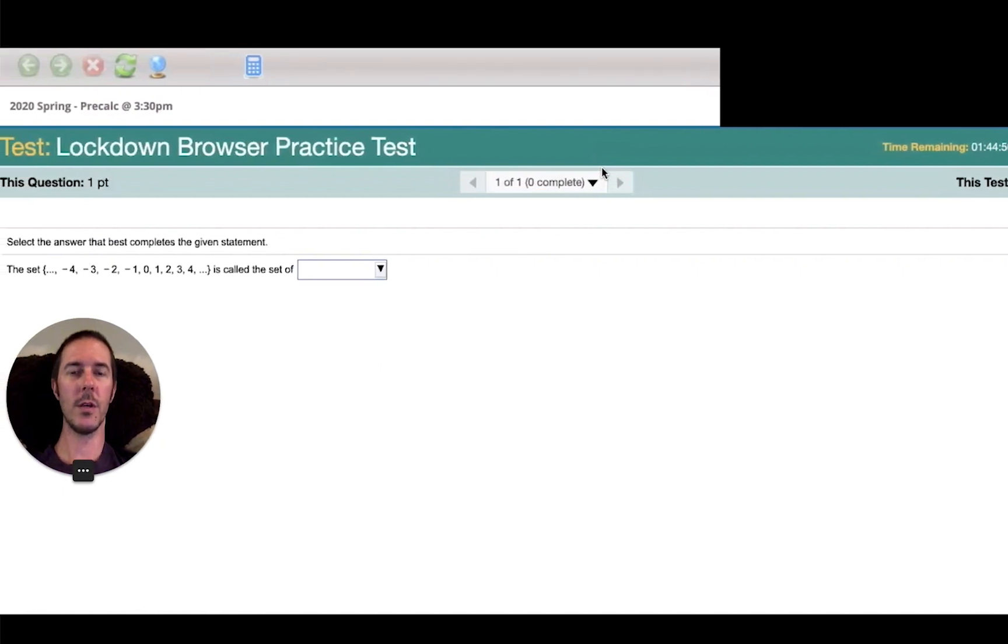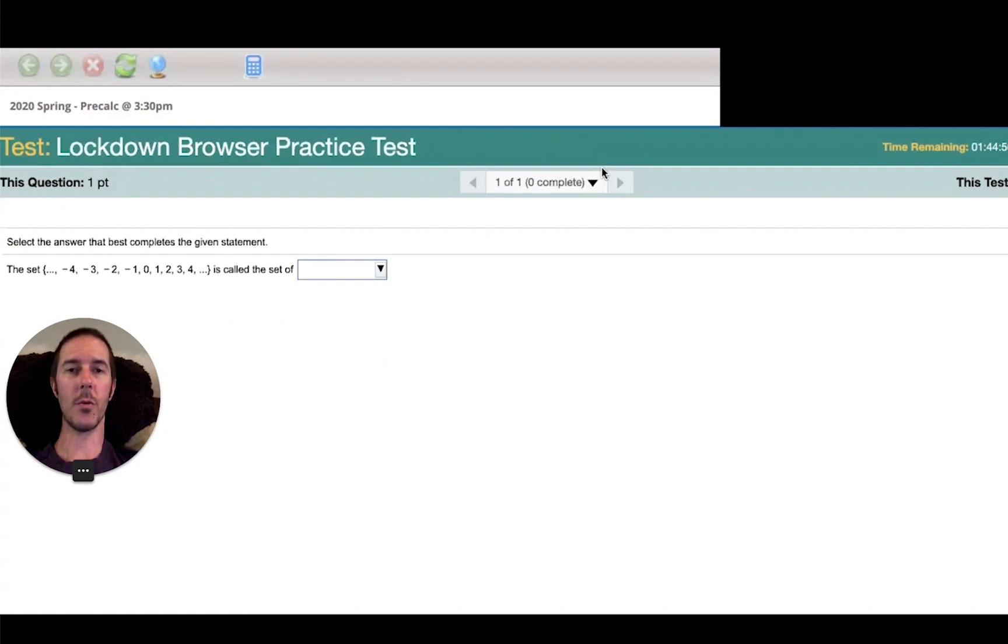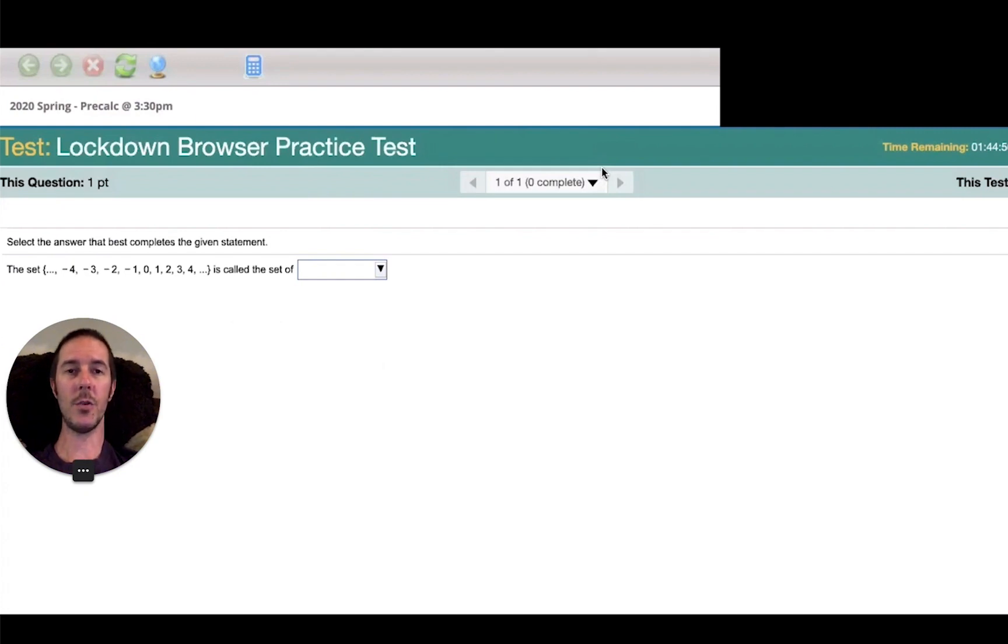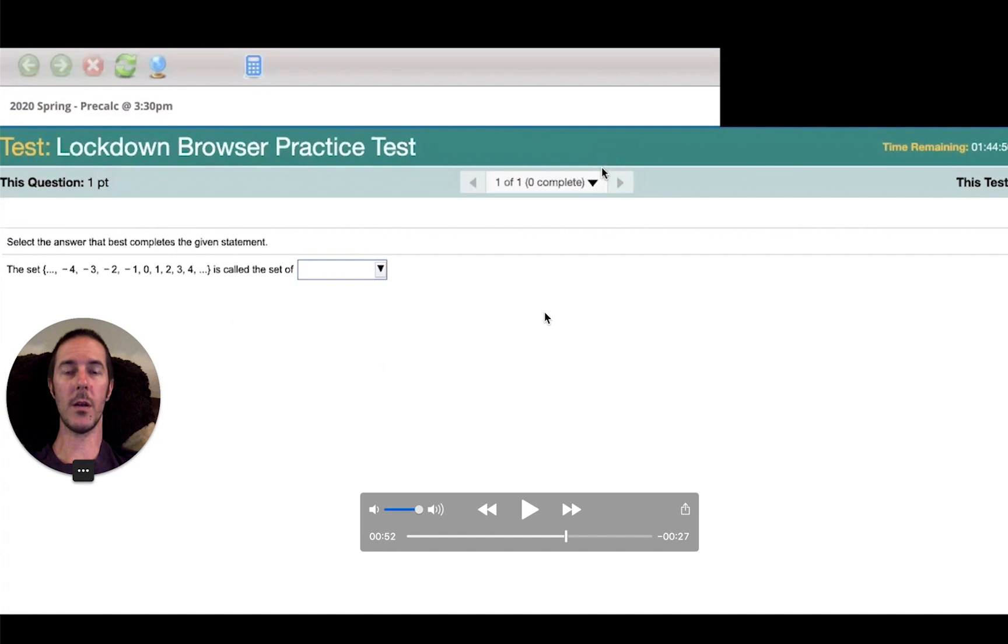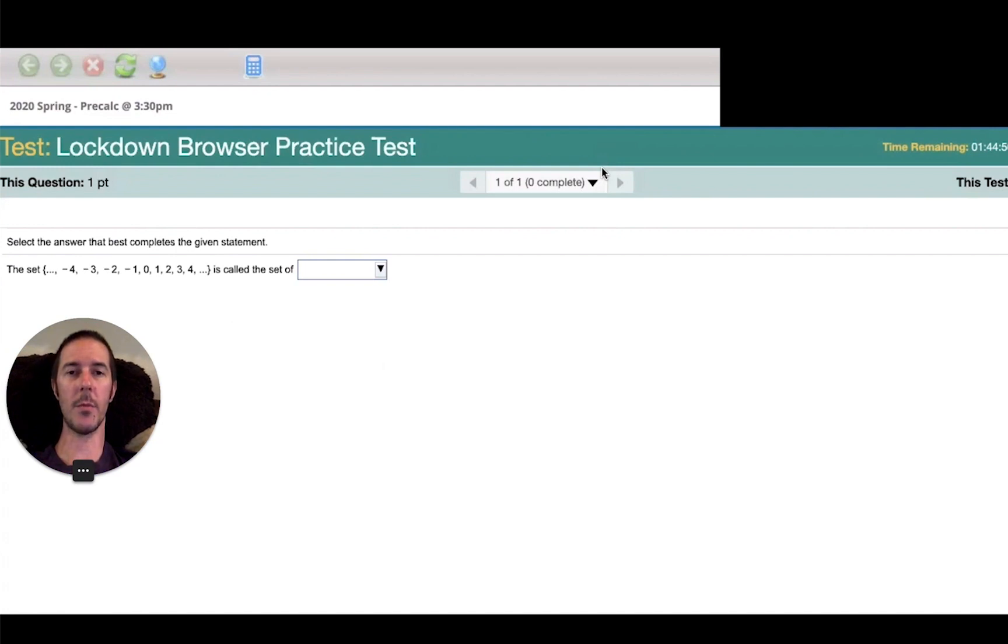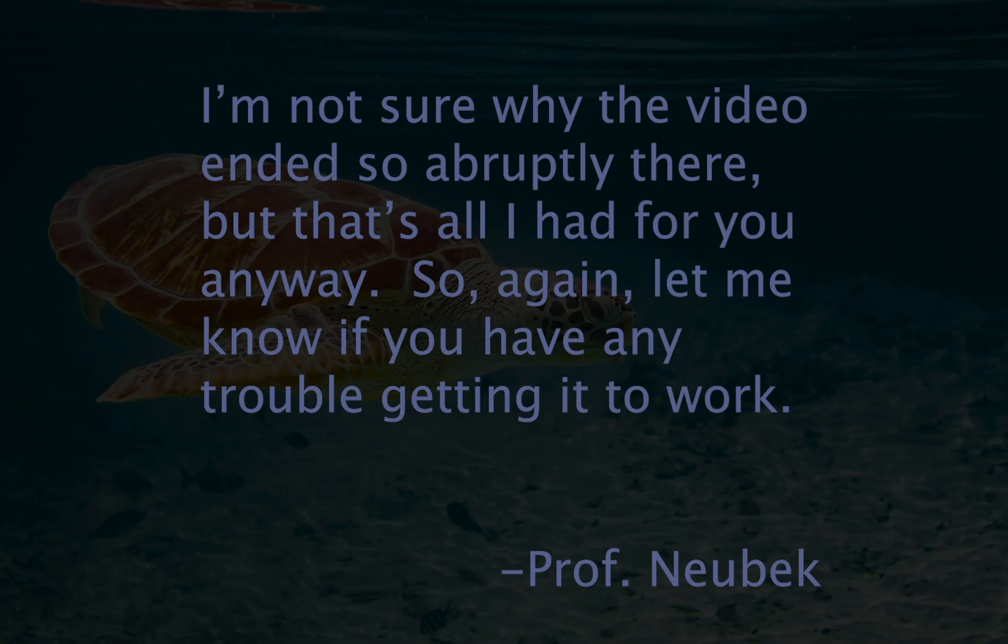So be aware that you may need to get your hands on a laptop or a desktop in order to be able to use the lockdown browser. I'm not planning to allow anyone to complete any of their online tests without the lockdown browser, so please begin making preparations to get your hands on a laptop if at all possible.